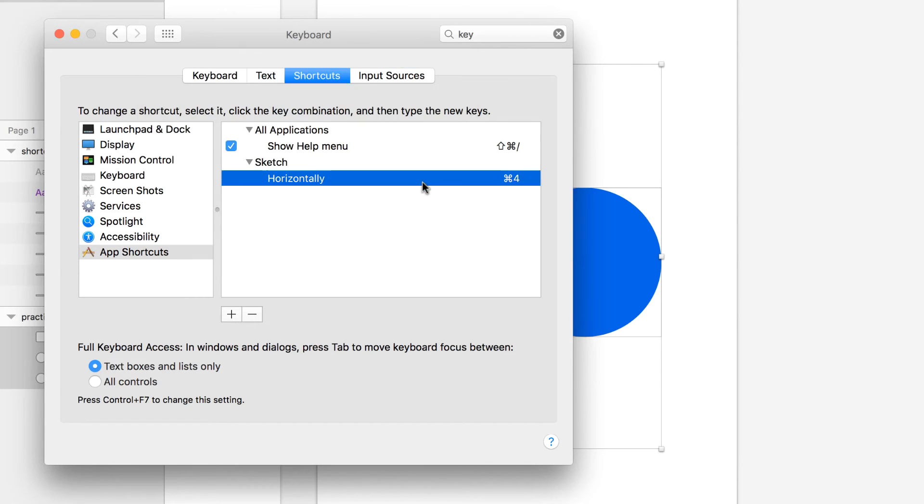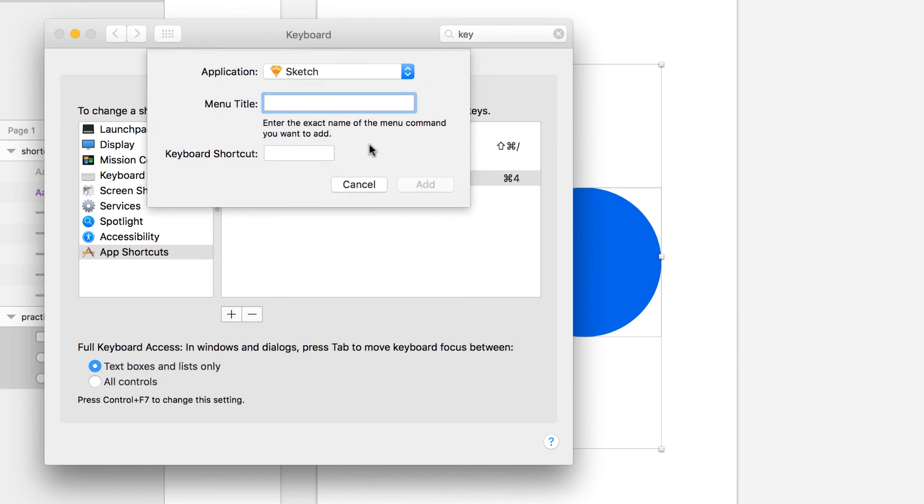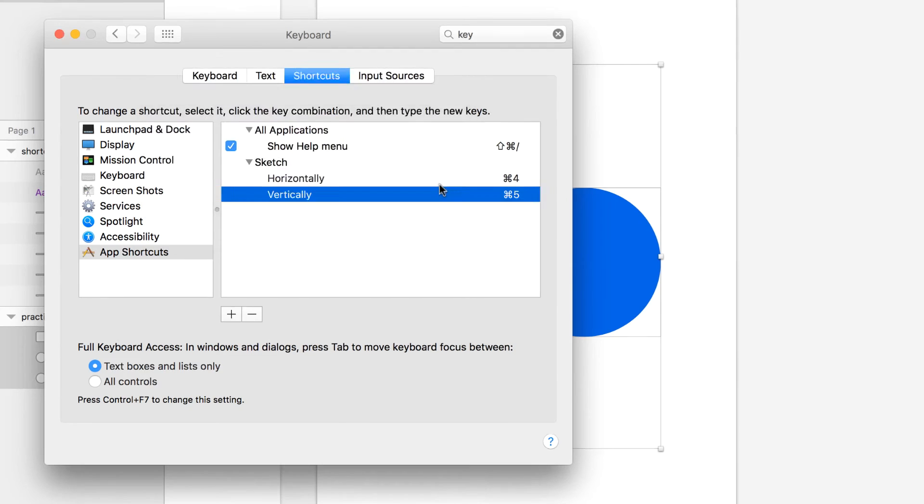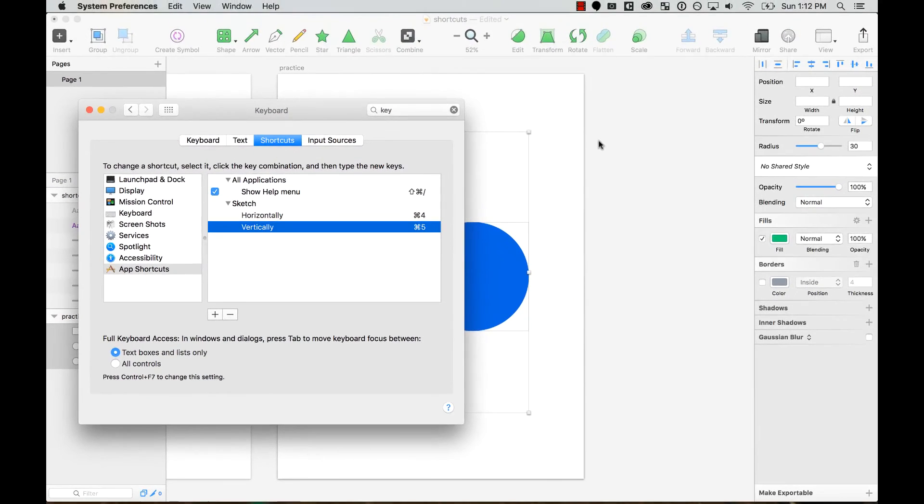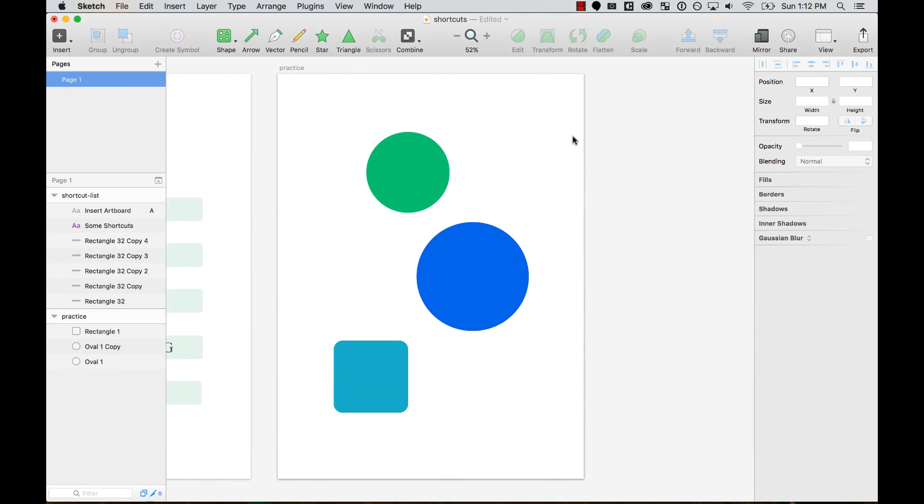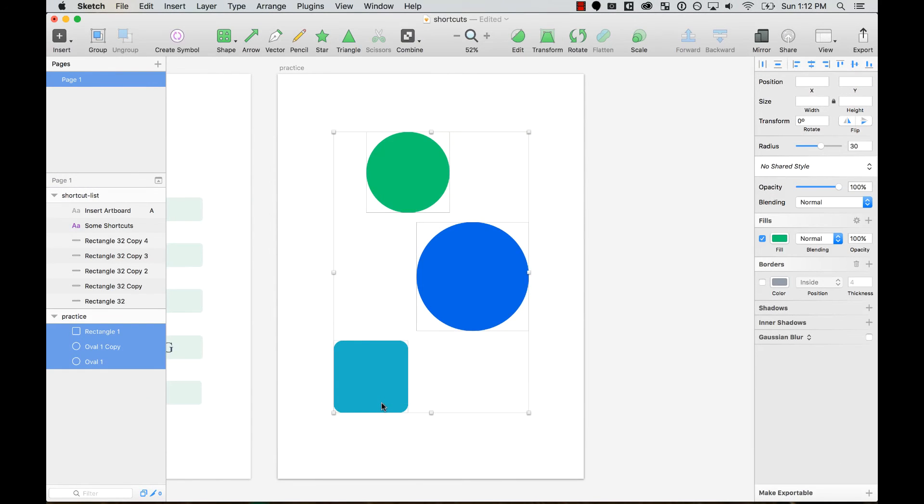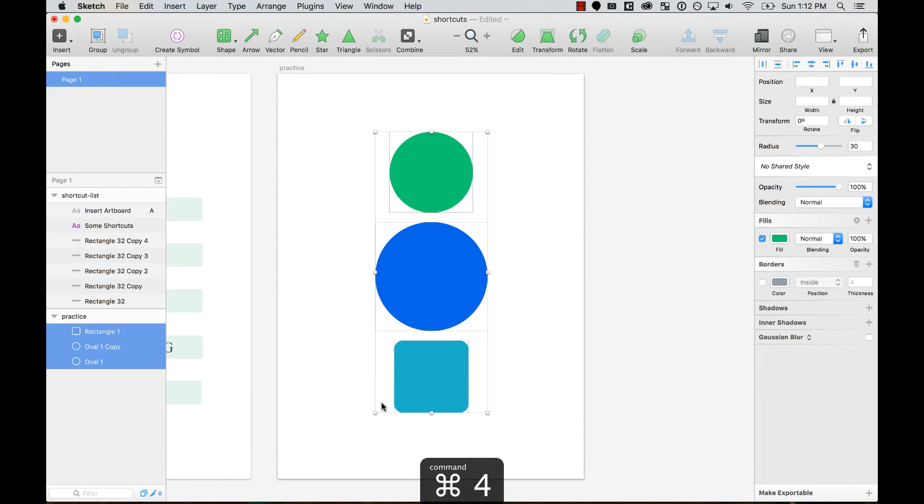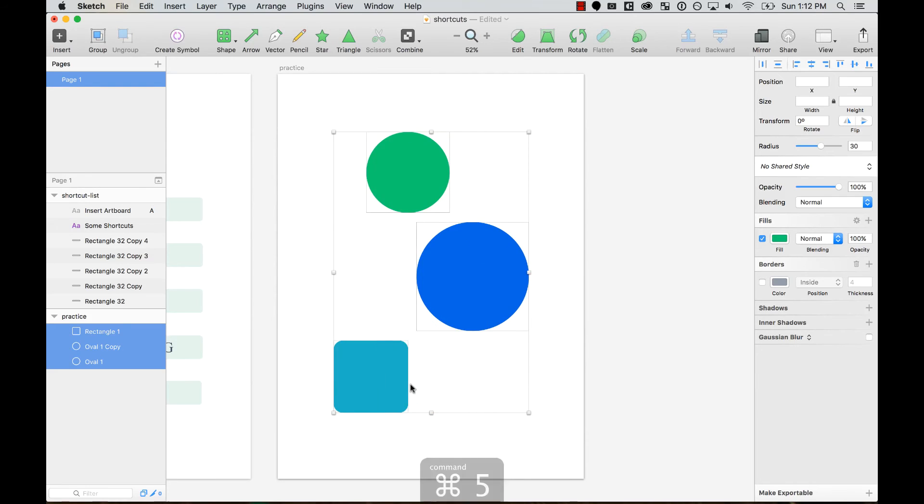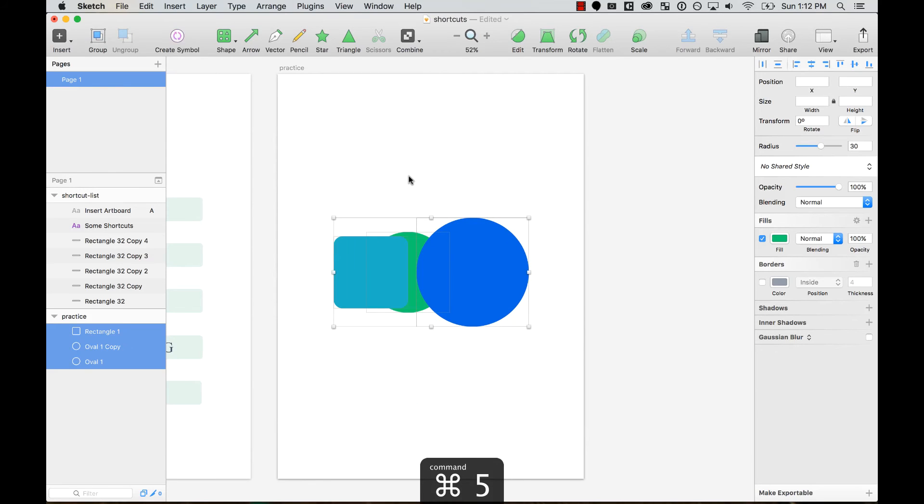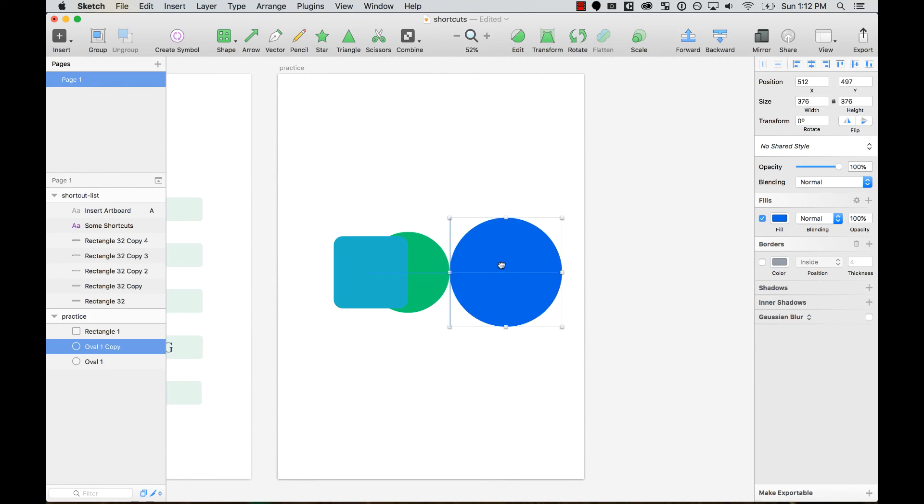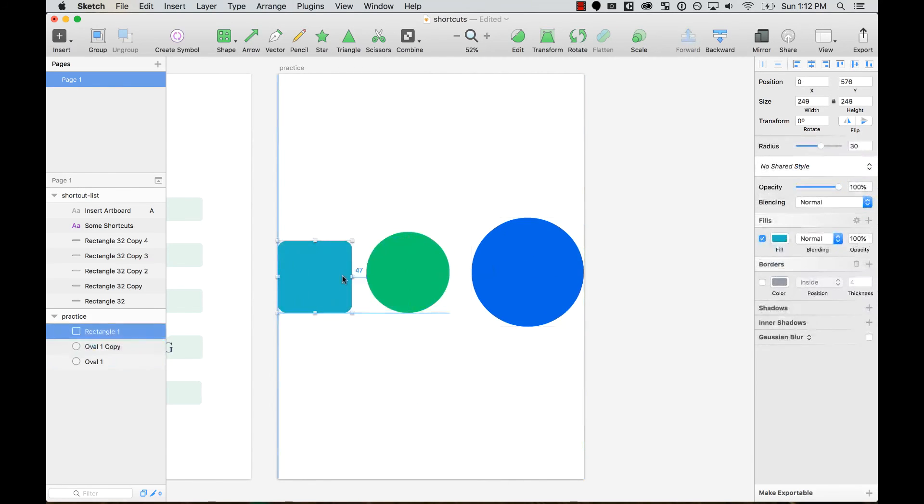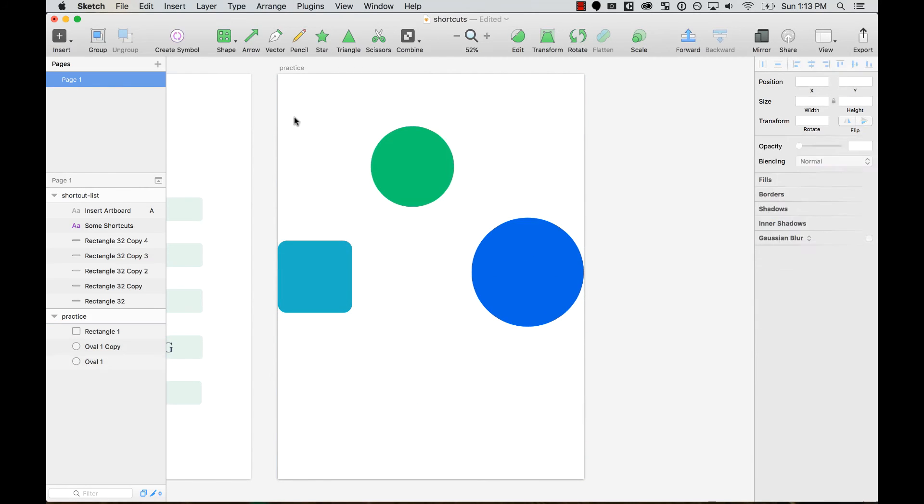Add it, and then I'm going to add another one for 'Vertically' with Command+5. Let's test it out: I press Command+4 and it aligns horizontally. Press Command+5 and it aligns vertically. You can test it again.